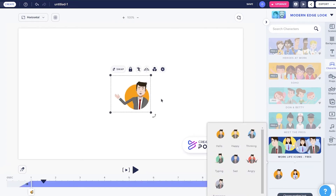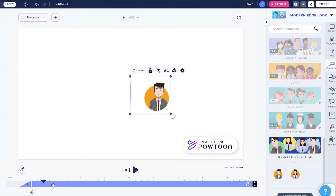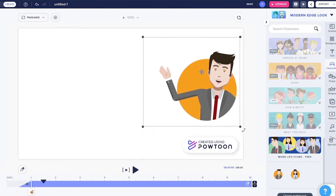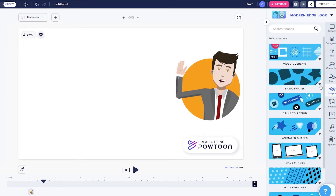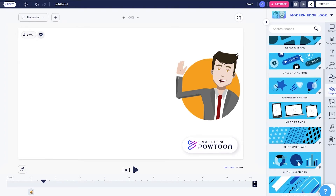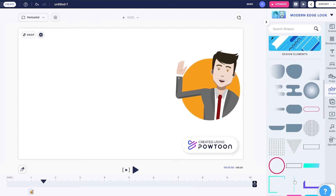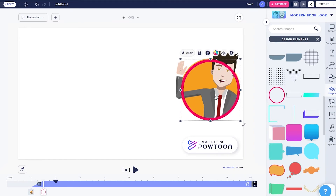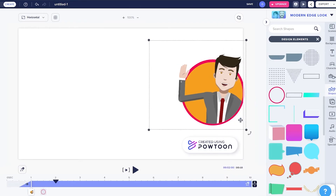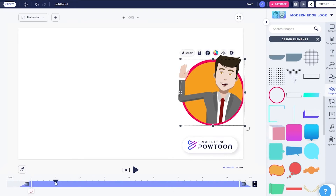I'll add a character and place it on the canvas, increasing its size and positioning it. Then I want to add props or shapes — we have basic shapes, animated shapes, character flows, and design elements. If we click on Design Elements we get a bunch of different options. Maybe I want a circle — I'll place it on the canvas, then right-click on the element and send it backwards. That looks nice.